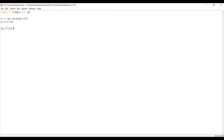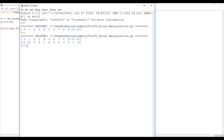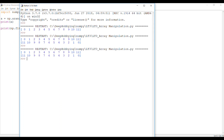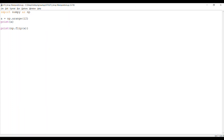You pass two arguments to flip: the array itself as the first argument, and the second argument is the index of the axis along which you want to reverse the order. Since this array has only one axis, the index is 0. So I will say NP.flip and print it, and you will see it just reverses the order of the array. The second argument, which is the axis, is optional — even if you don't provide it, it will still work fine.